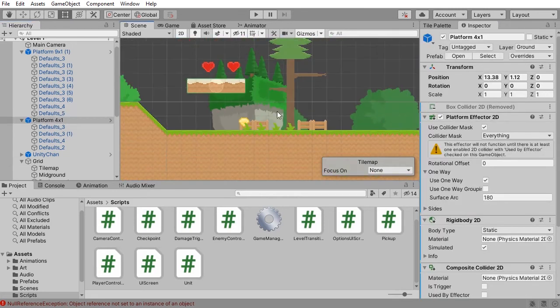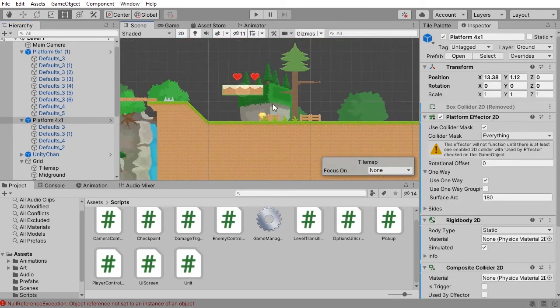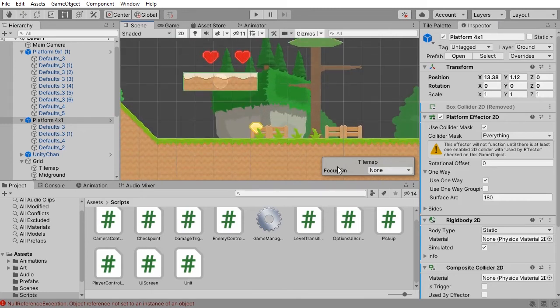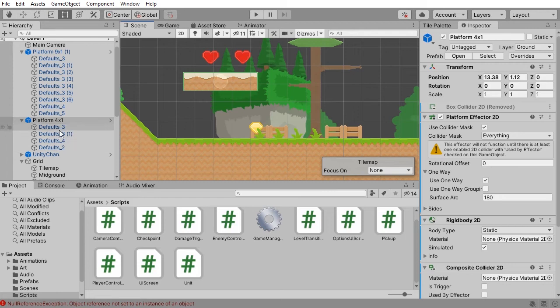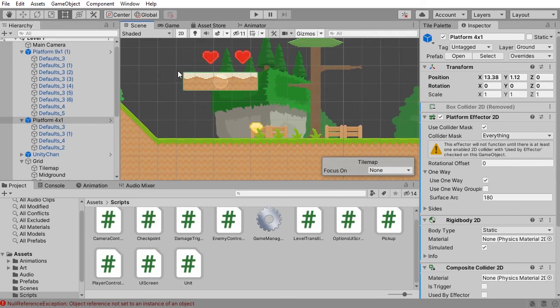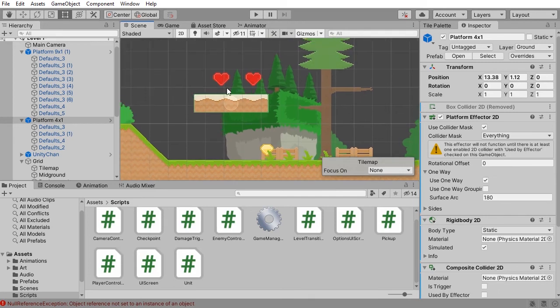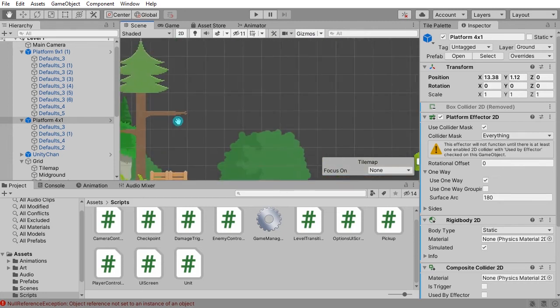So if you're not using the tile map renderer or the tile palette to build your levels, you can still make use of the composite collider to combine colliders from your children into one single collider. And this solves again the problem of having your characters or your platform enemies or NPCs clipped on these platforms.